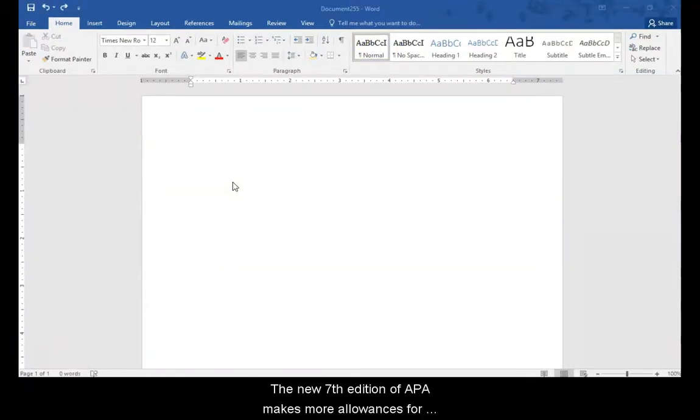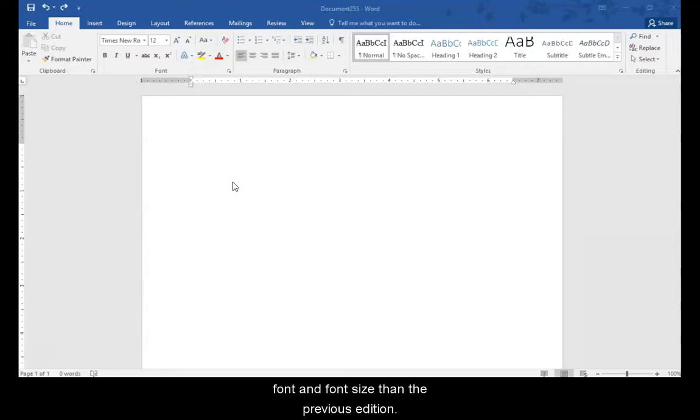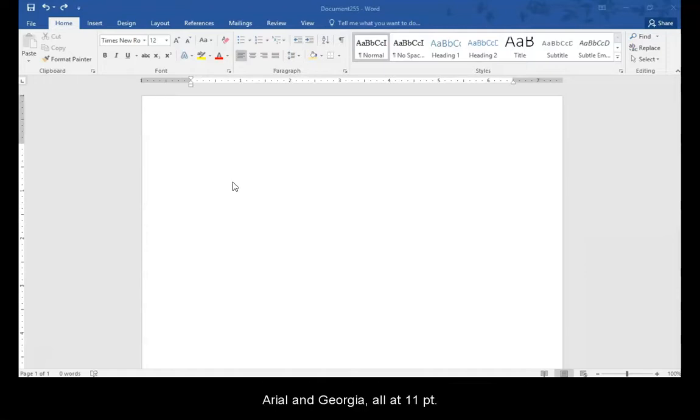The new 7th edition of APA makes more allowances for font and font size than the previous edition. I showed Times New Roman 12 point but you can use Calibri, Arial and Georgia all at 11 point.